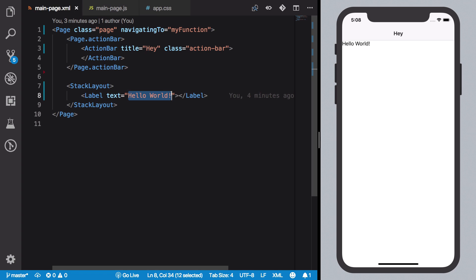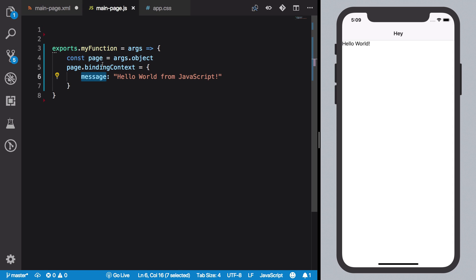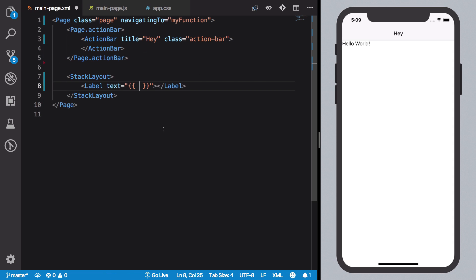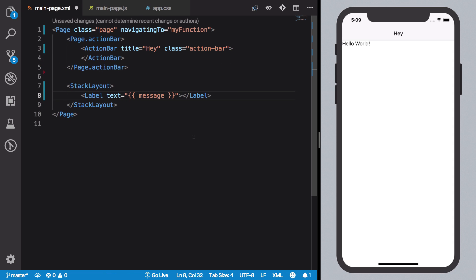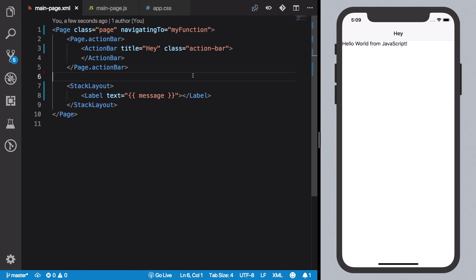So how do we use this binding context? We simply do these two curly braces and within these we write the name of our key. In our case this is 'message'. And hit save. And what we should see, as you can see on the right, it reflects the change: 'Hello World from JavaScript'.